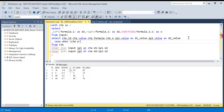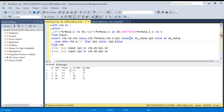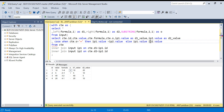CASE WHEN cte.o = '+' THEN ip1.value + ip2.value — and for the ELSE clause we do subtraction. If you have multiply or divide as well, you can write multiple CASE statements. For now we have only plus and minus, so we check if it's plus then add, otherwise subtract. AS new_value. Let's run this.